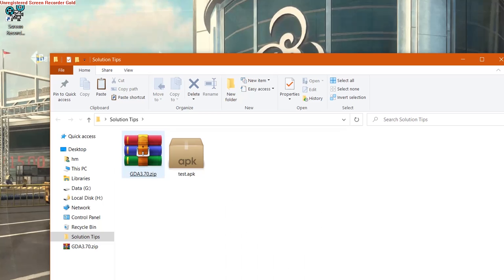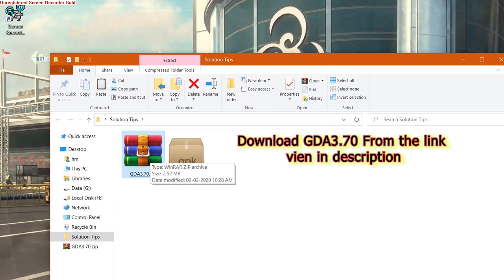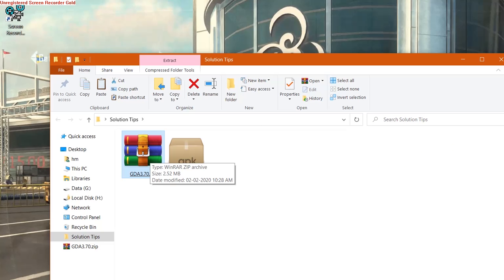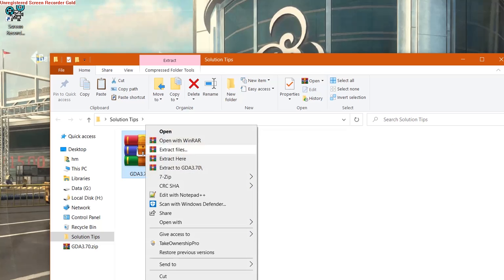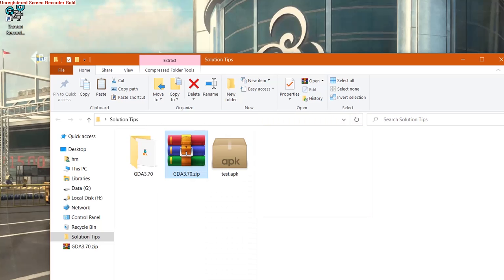...is the GDA 3.70 tool which is given in the description. You can download it from the link given in description. Once you have downloaded it, extract this file and then what you require next is the Android application which you want to reverse engineer.